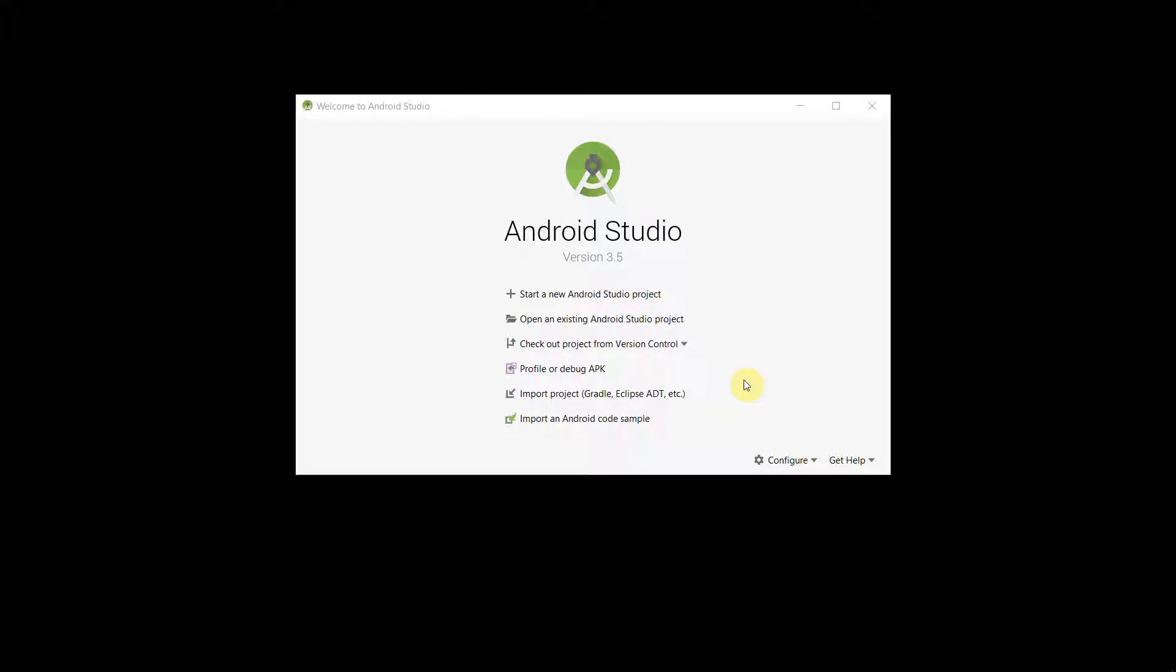Dear friends, welcome to my video. In this video I will show you how to convert a jpg file into a pdf file in your android app. So let's begin.